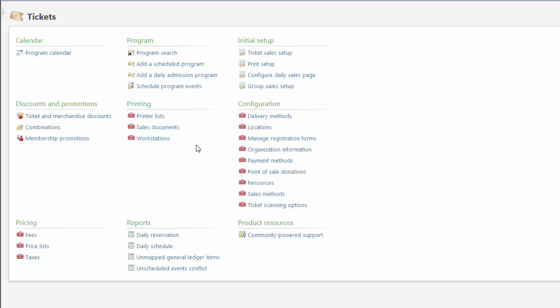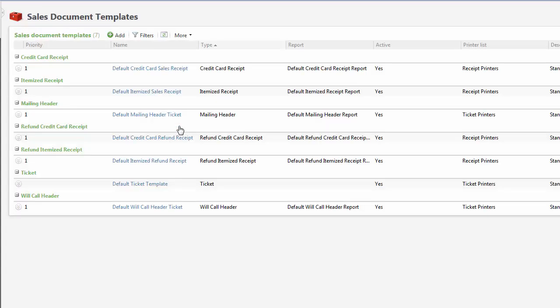To configure a template, from the Tickets area, click Sales Documents under Printing. The Sales Document Template page displays all the sales documents and tickets configured for your organization.